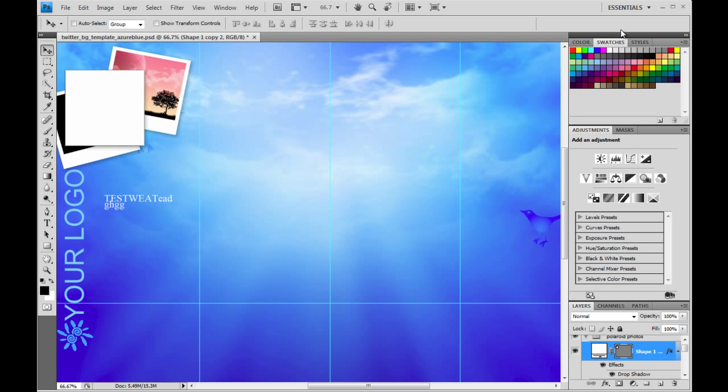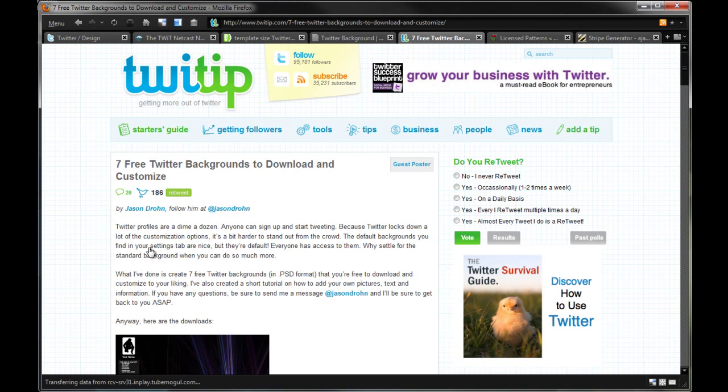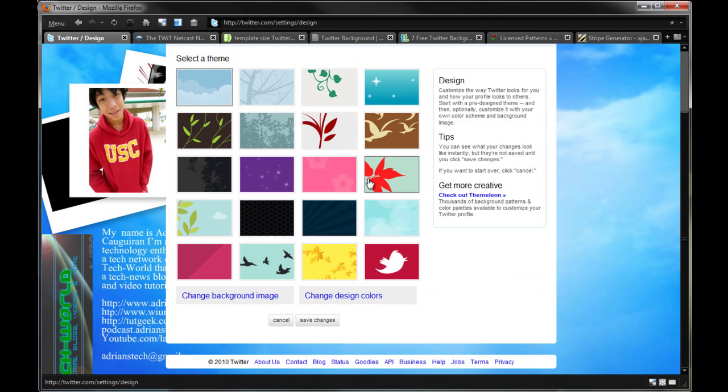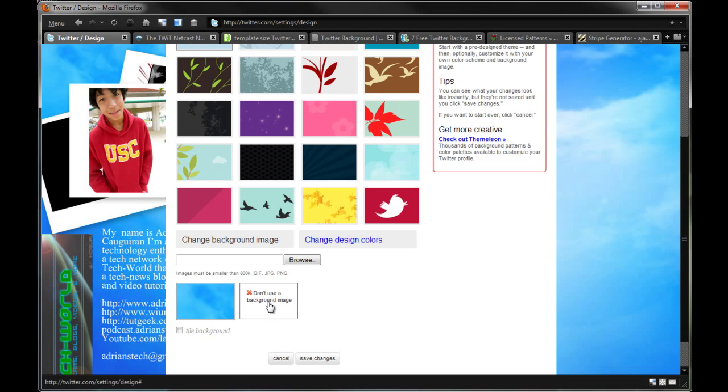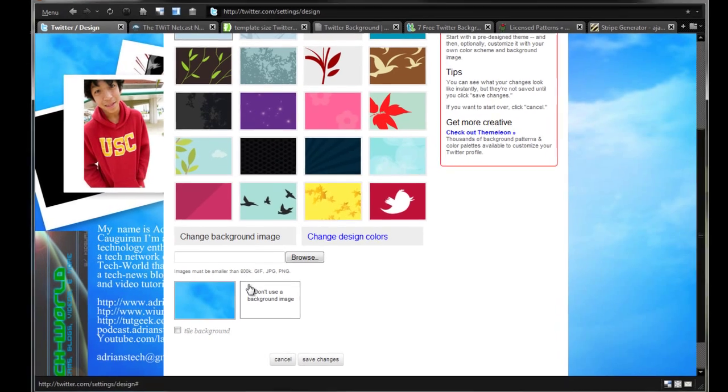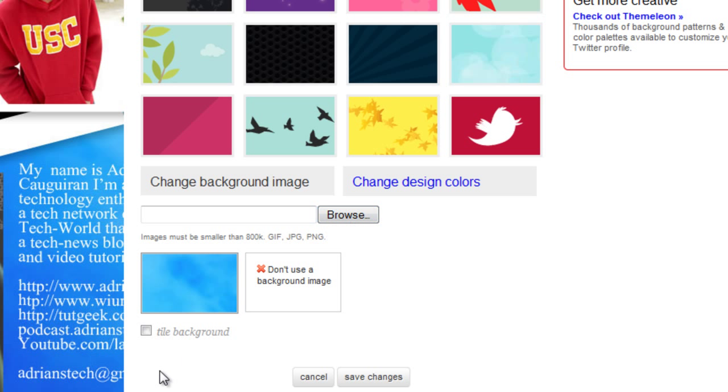But when you actually open Firefox, let me open up Firefox here. When you actually go to your Twitter design you're going to notice when I say change background image there's an 800 kilobyte limit. So you want to make sure you stay within that limit. It only accepts GIFs, JPEGs, and PNGs. Once you upload it you don't want to tile your background unless you're using a pattern like a stripe pattern, then you can tile it. Other than that you're going to upload it and you're good to go. Then you can do trial and error if you want to fix it, if it doesn't fit your resolution and everything like that.